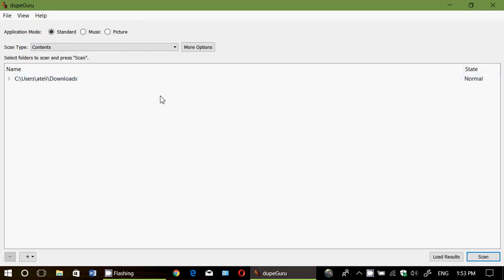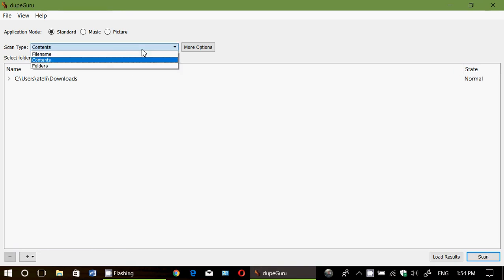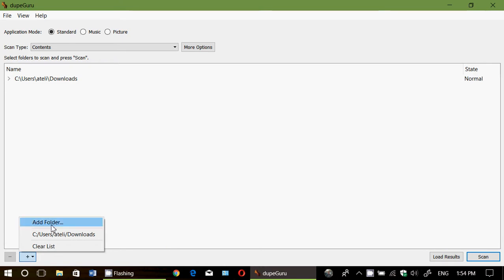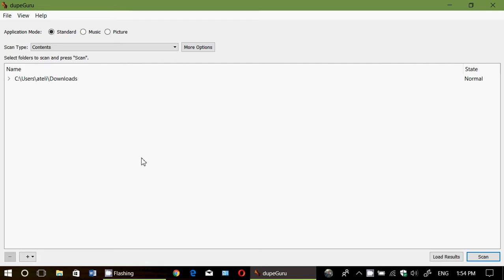You can, of course, then choose the scan type by content, find name of folders. There's more options available, of course. And at the bottom here, you click the plus sign and you add folders or you add everything you want that this computer will check. So you add as many folders as you want, for example,